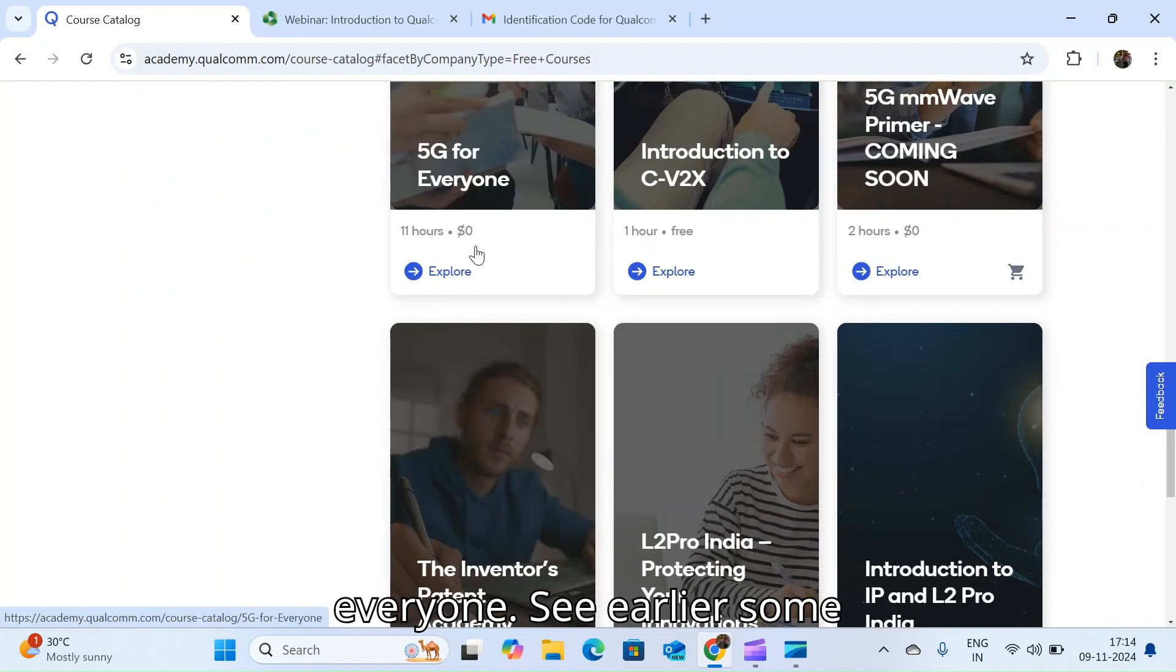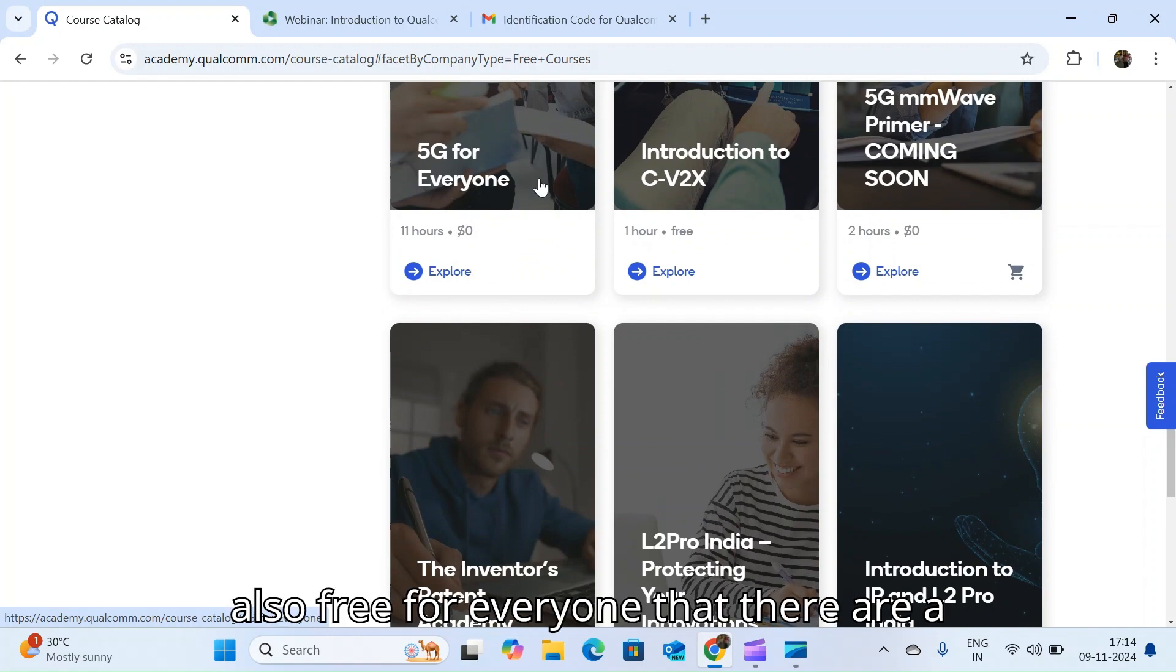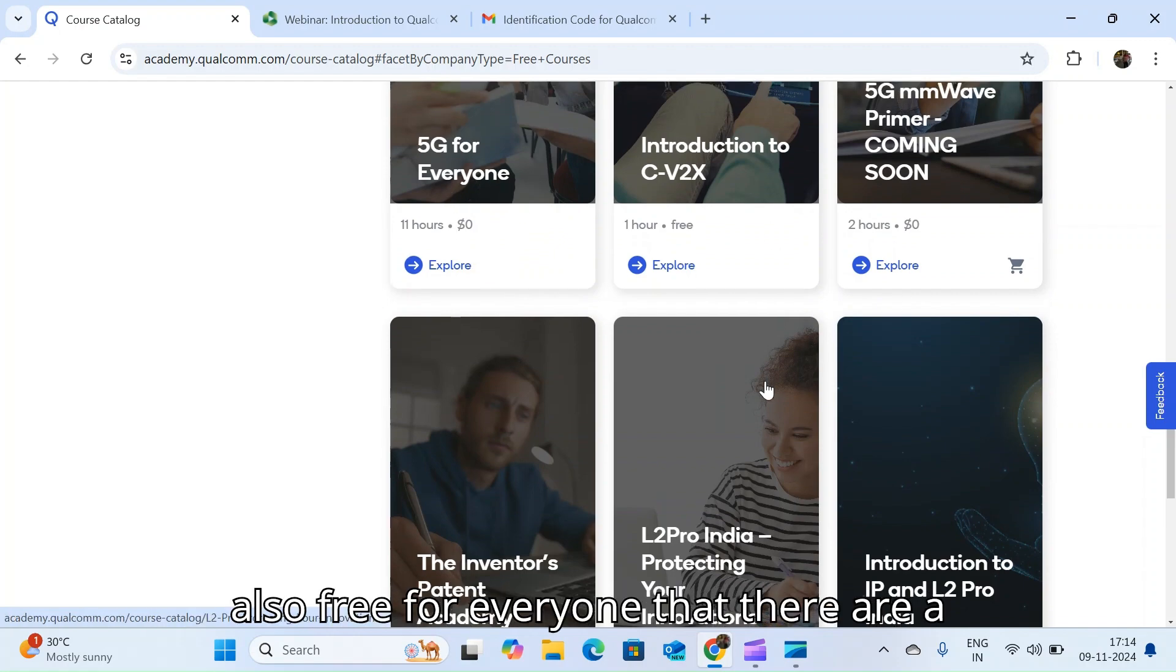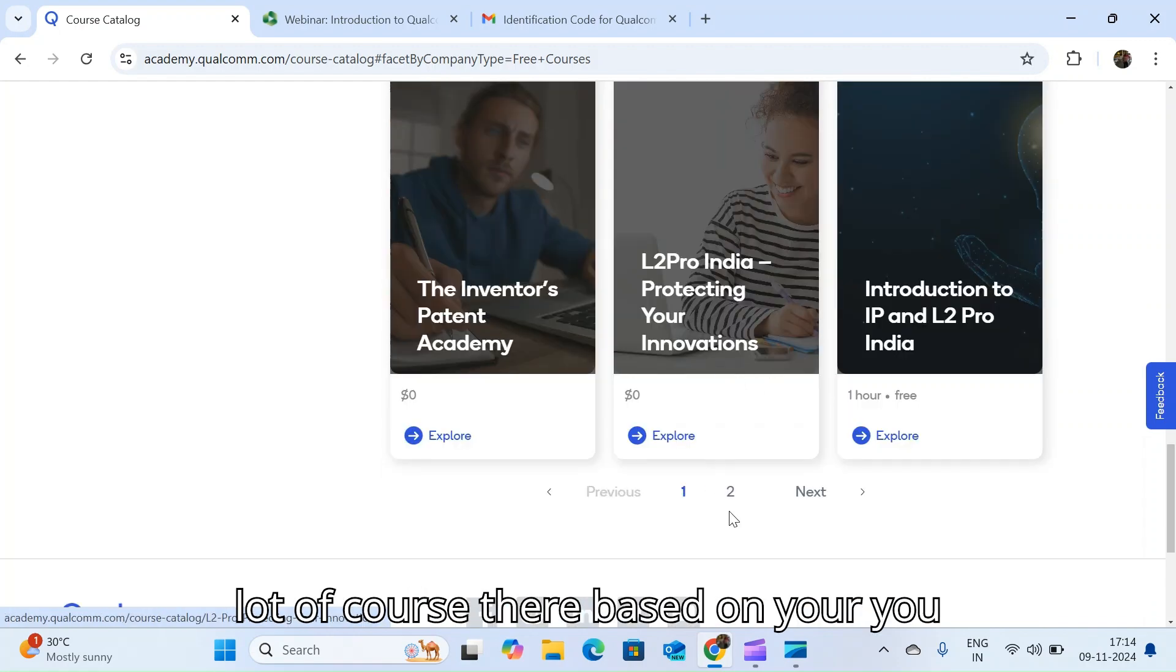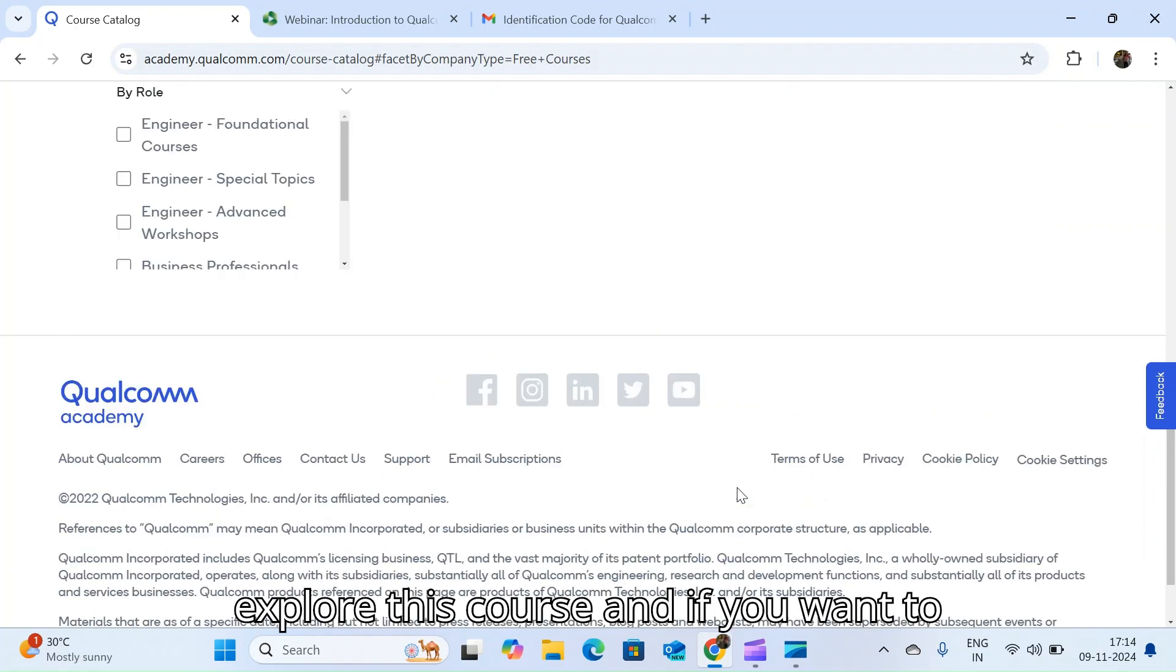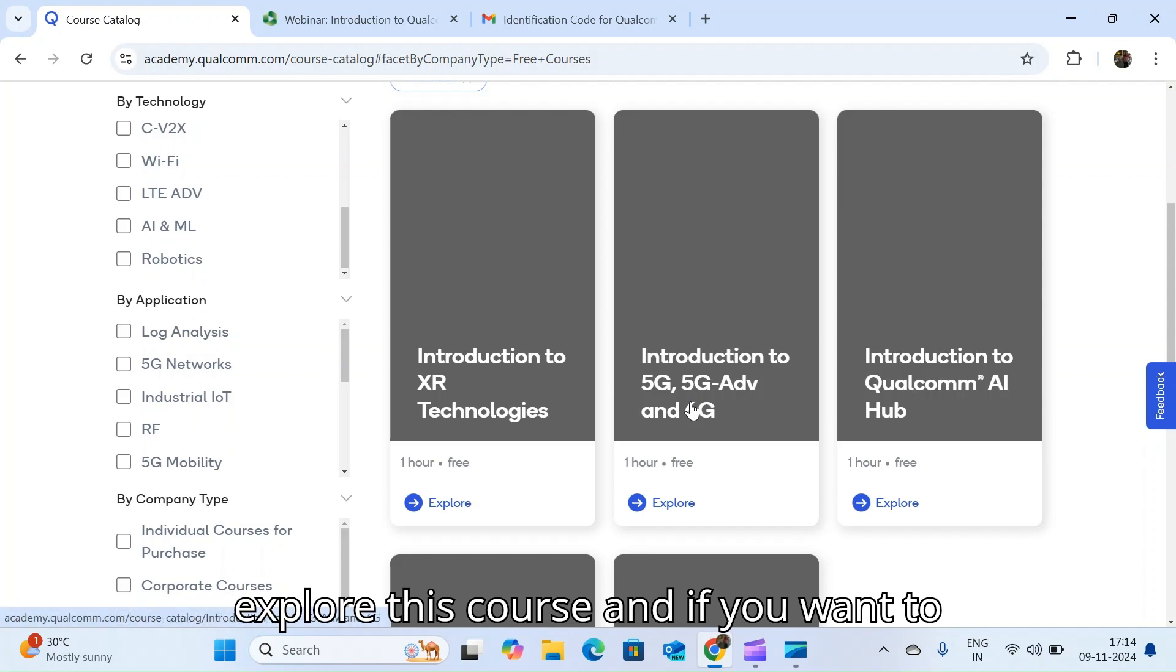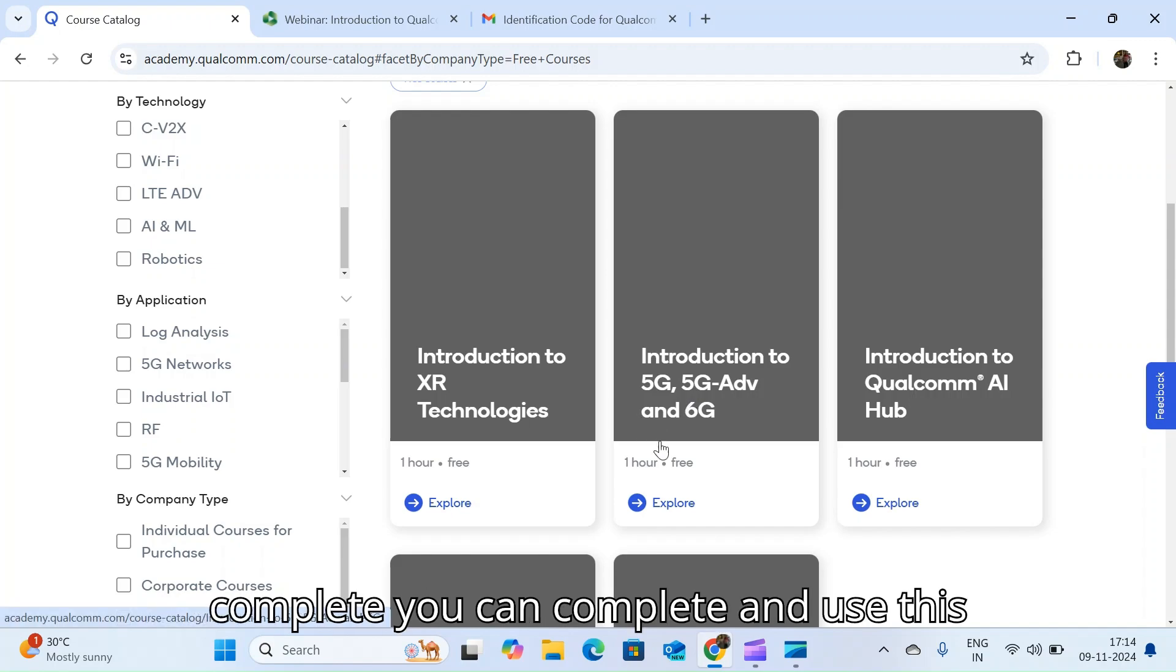Earlier some charge was there, but now this course is also free for everyone. There are a lot of courses there based on your technology and things you can explore.